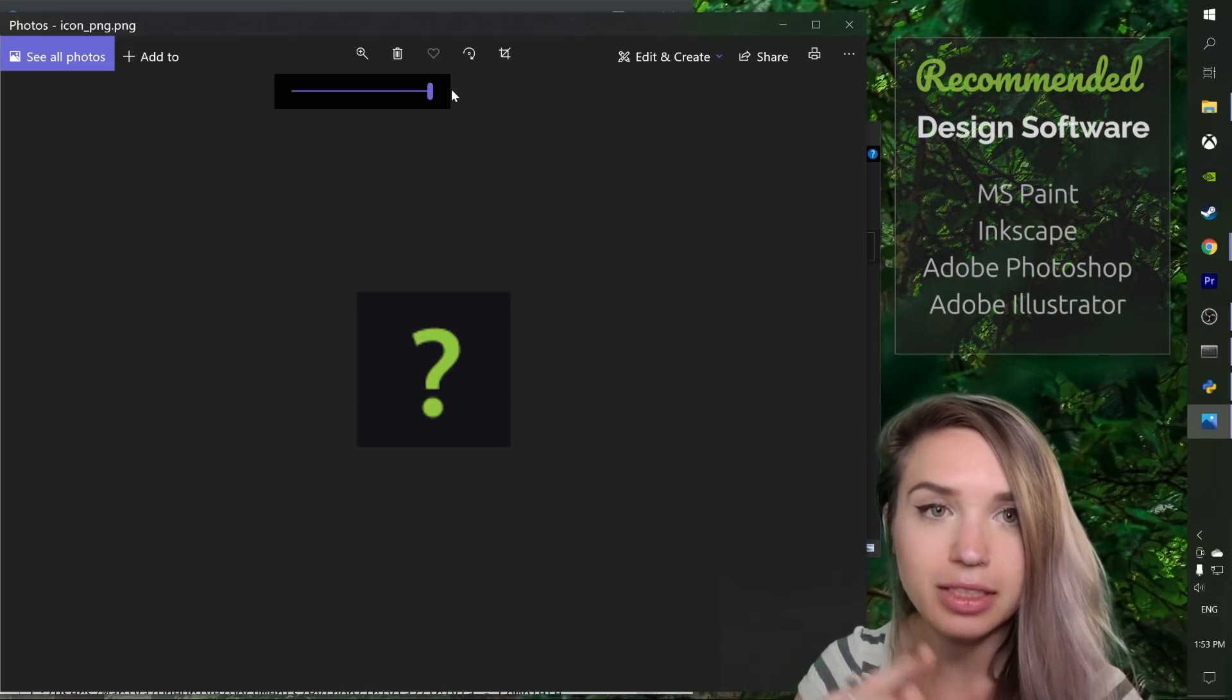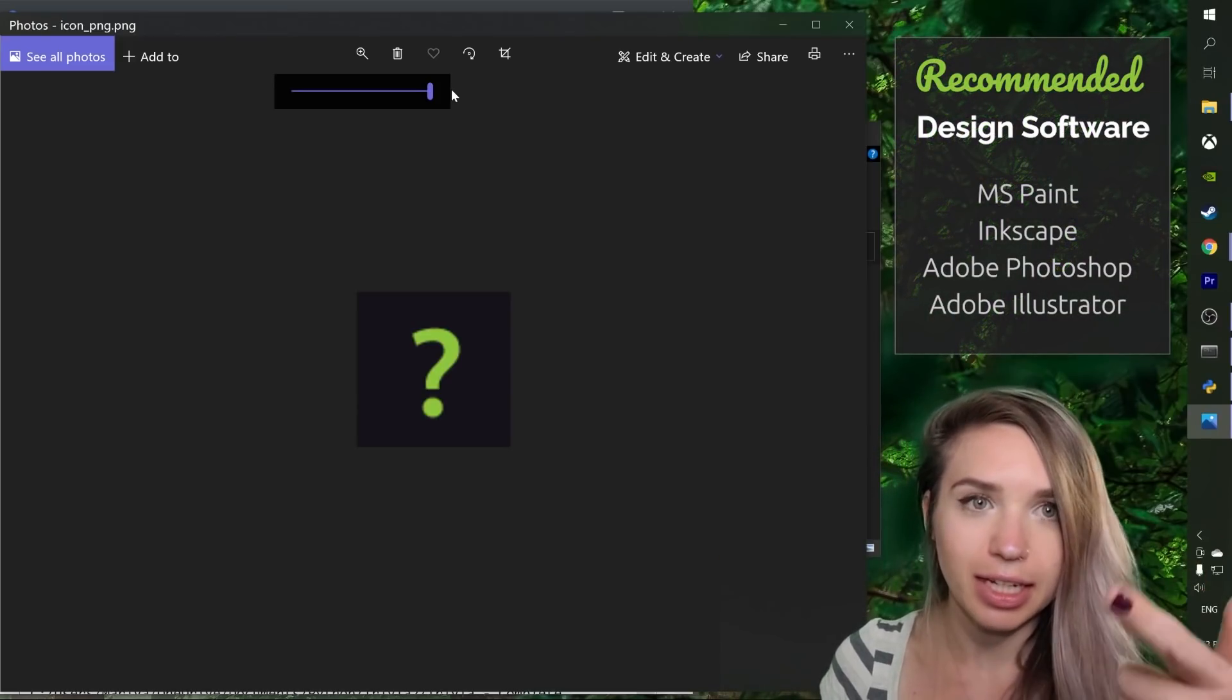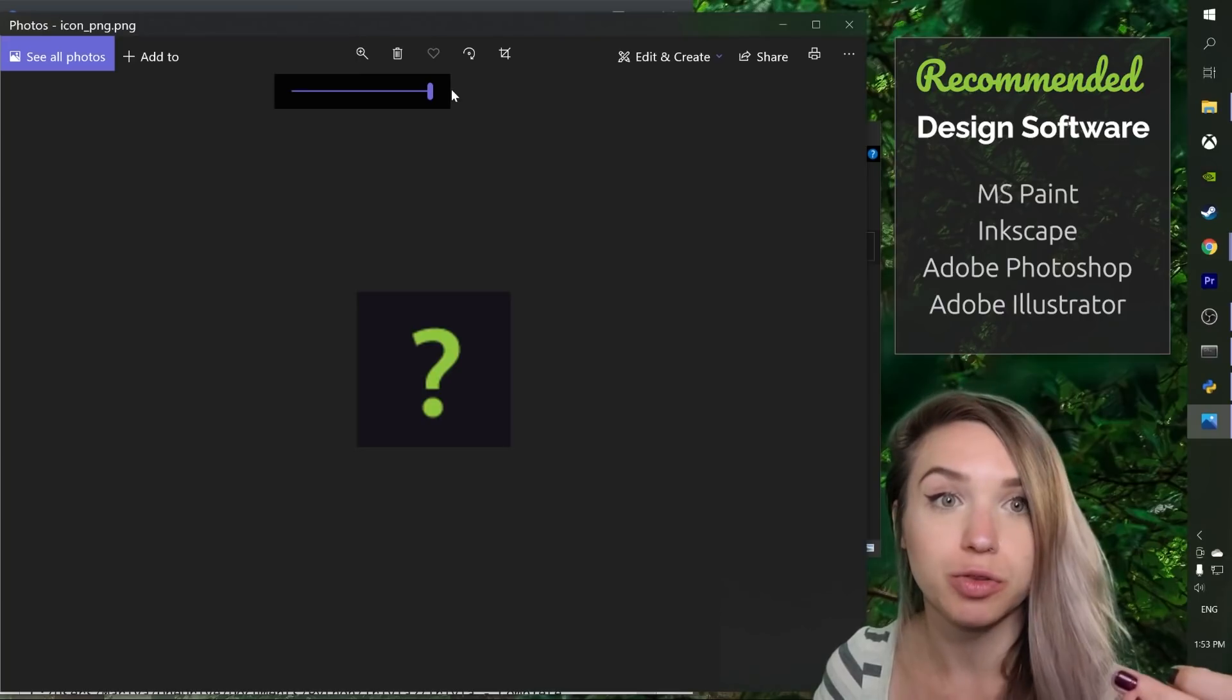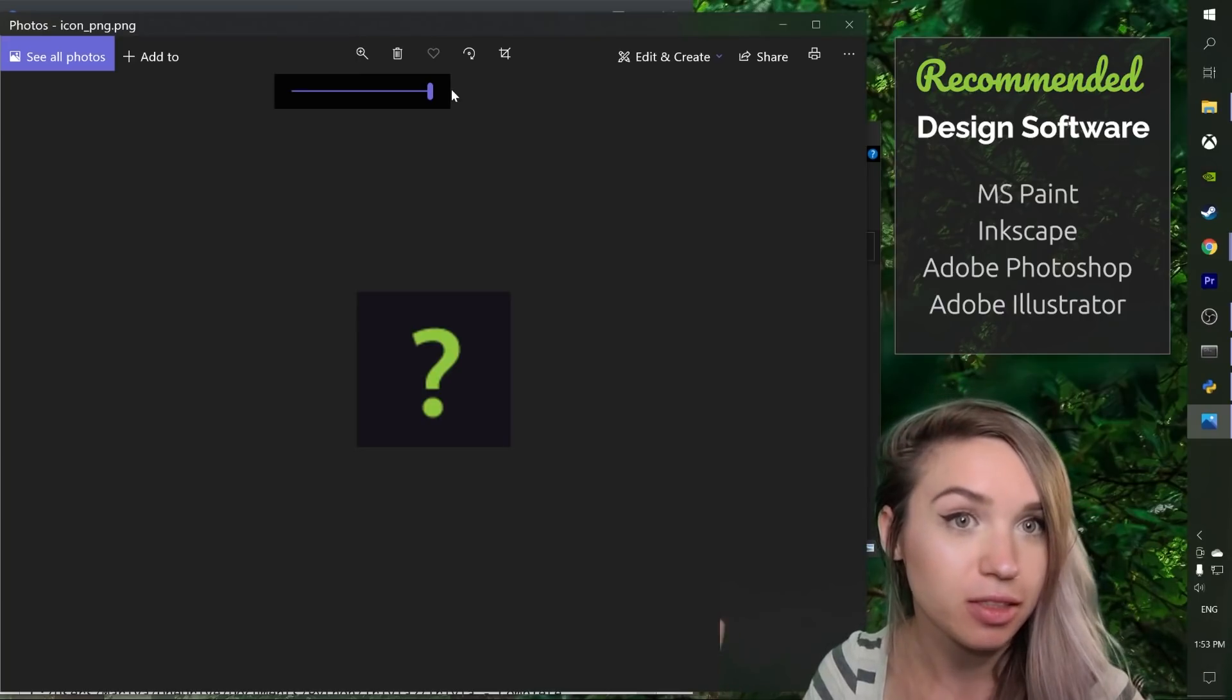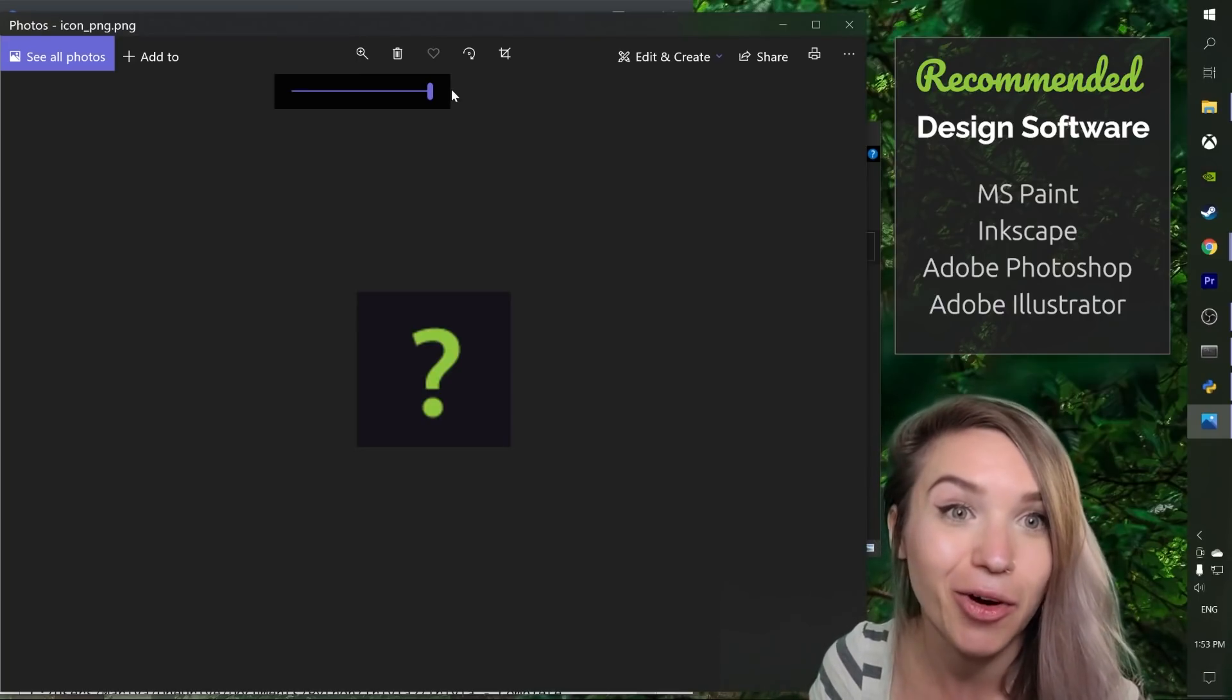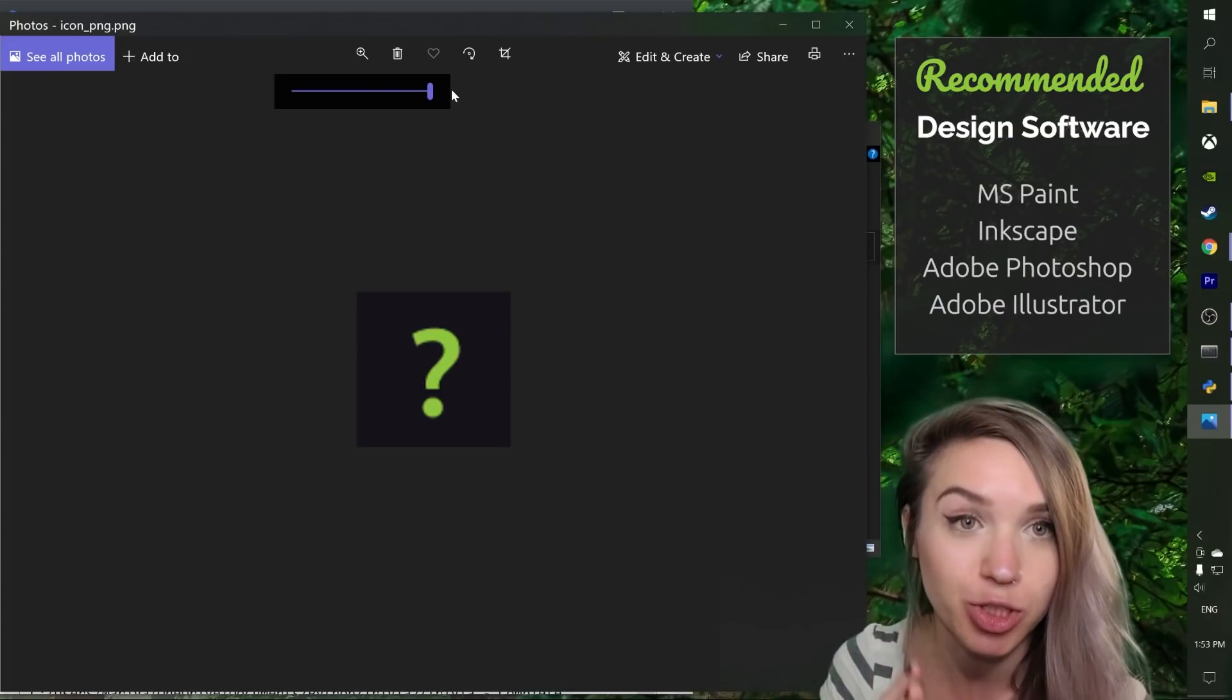And you can do this easily with Paint, with Inkscape, with Photoshop, Illustrator. Almost all the graphic software, at least the ones I know, are able to generate PNG files.